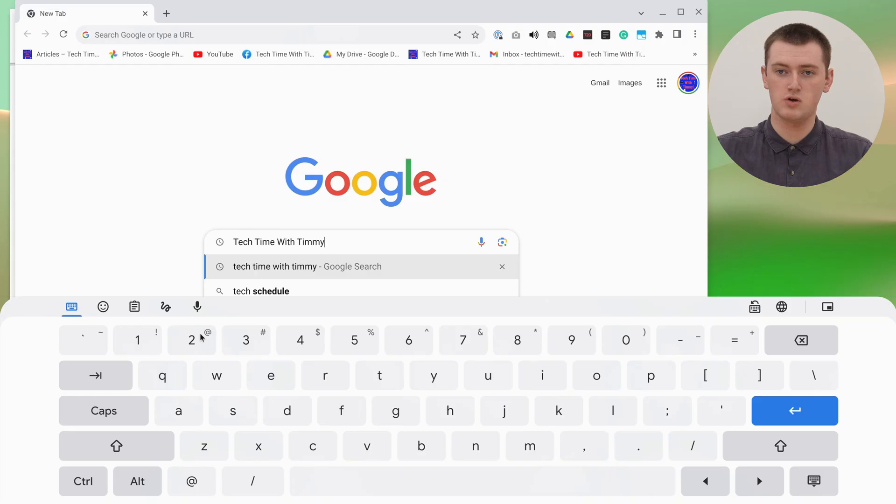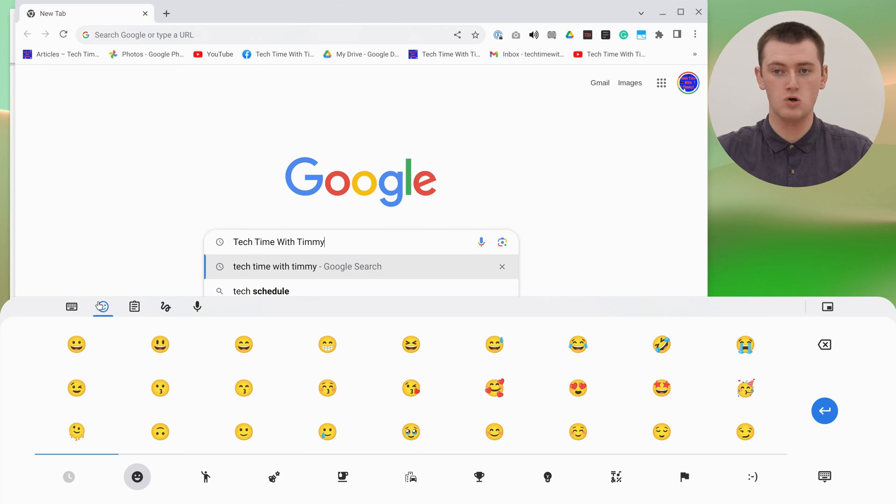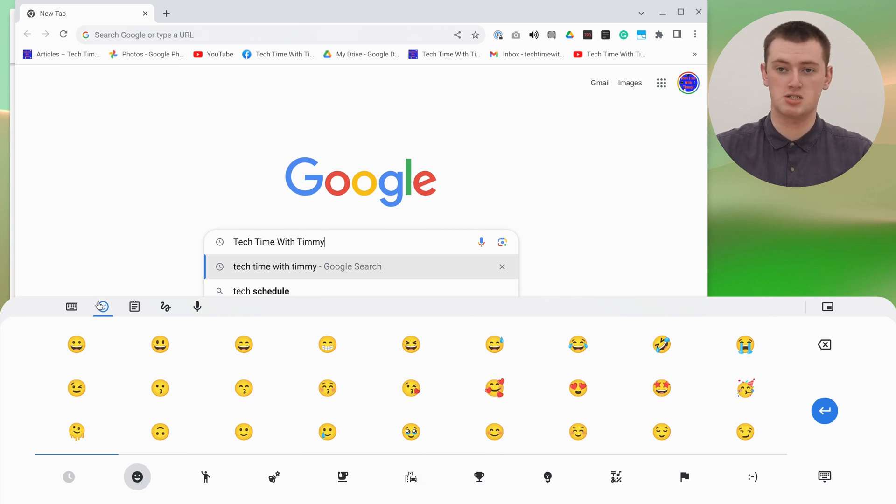And there's also some other cool features. If you click on the smiley face icon over here, you get a whole lot of emojis. Any emoji you want to type, you can just click on it here.